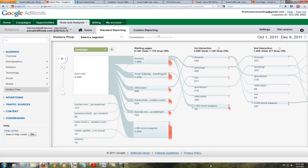Now we're looking at campaign. If you're running pay-per-click campaigns — which we're not on Social Traffic Lab right now — they would show up here and you can see where that traffic is going by different campaigns. You can also see it by keyword. In this case it's showing our blog posts, so each blog post based on our WordPress analytics settings is set up as a different campaign. Here we have the Social Review Q&A Webinar and we can actually drill down into that as well.